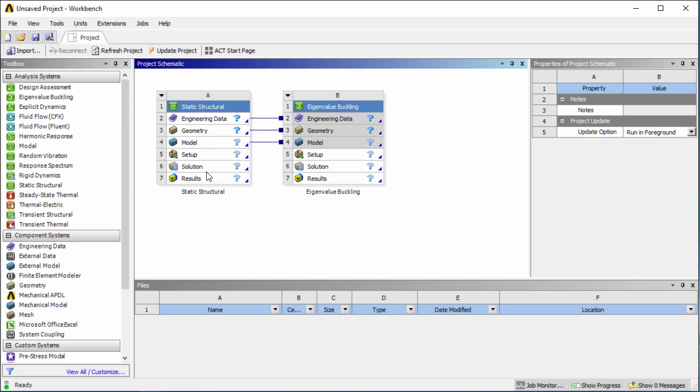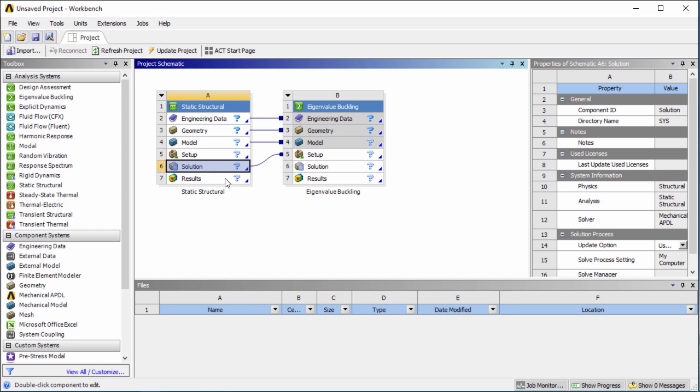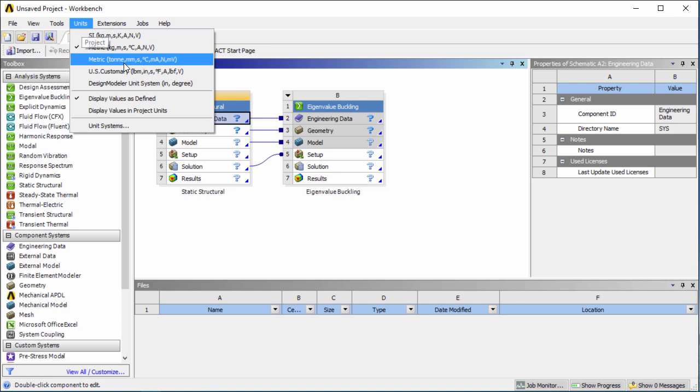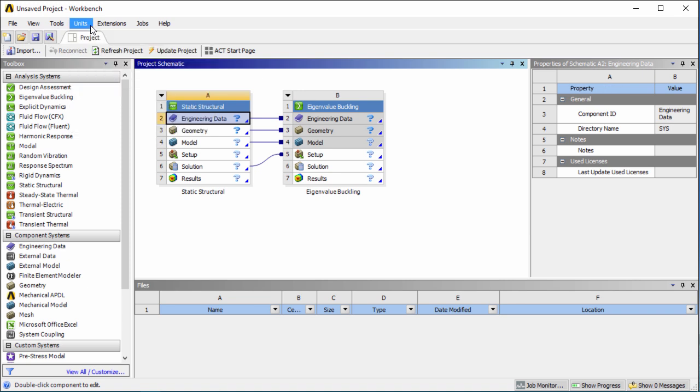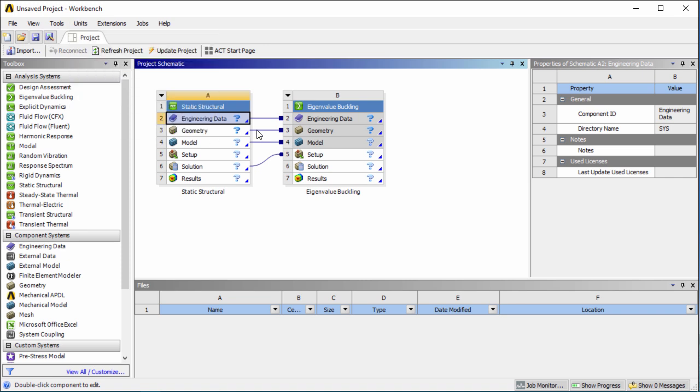Once that's done we want to link up the solution results for the static structural with the setup for the eigenvalue buckling. Once a normal static structural analysis is completed the solution results will be inputted into the buckling analysis to calculate the modes and critical load values. We're going to go into units and make sure that we have our units for this tutorial set to US customary and we're also going to click on display values in project units.